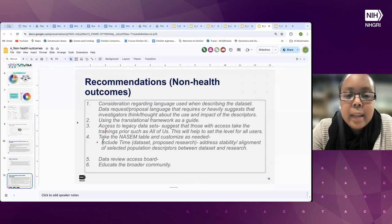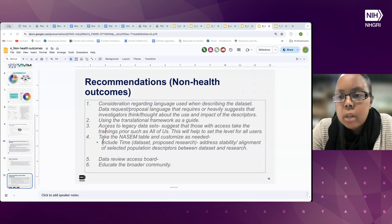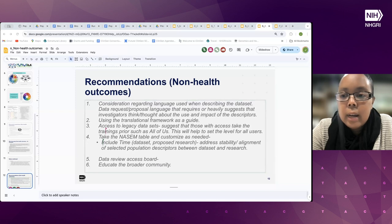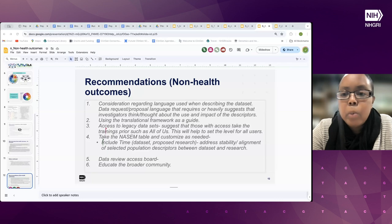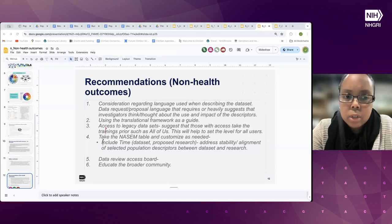There was also a suggestion about access to legacy datasets: thinking about a training or access program — a quiz or questionnaire — required to access legacy datasets, similar to what's done in the All of Us workbench where investigators using the dataset have to complete training on an annual basis. This would help investigators using legacy data be thoughtful about the use of population descriptors.